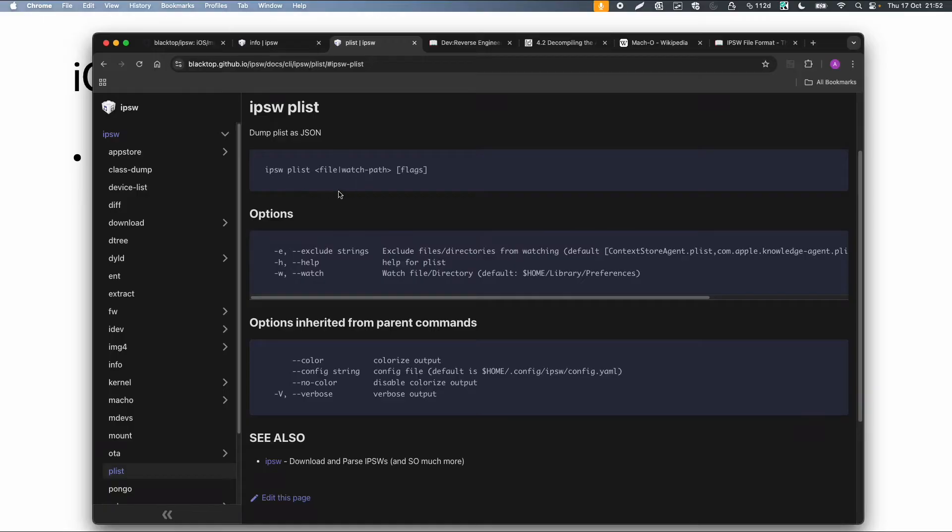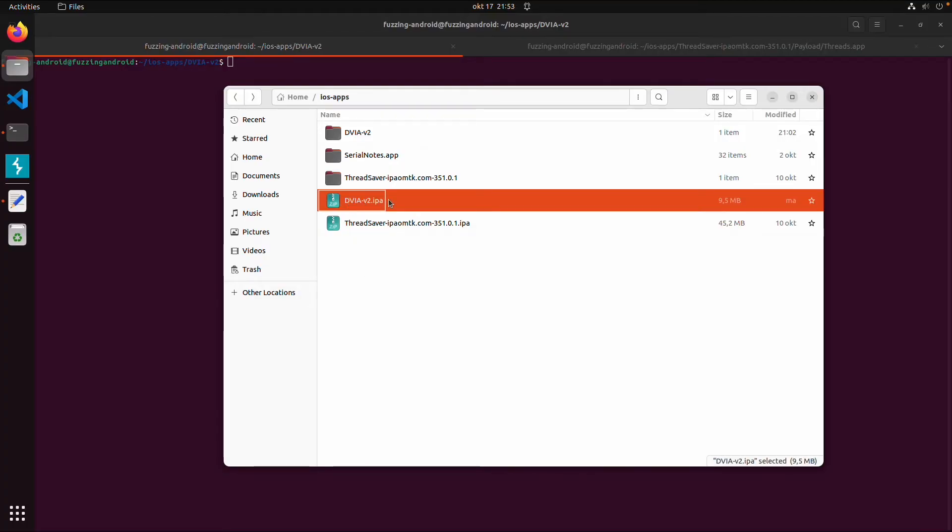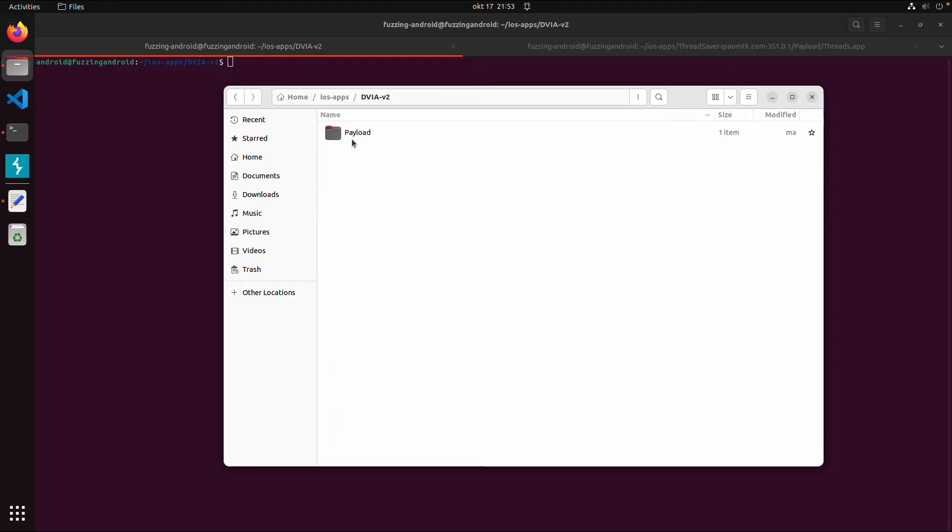So let's go back to my VM. So in the previous video we extracted this application from the device. So this IPA is already showing as a zip file. So I extracted the contents of this zip file to this directory.